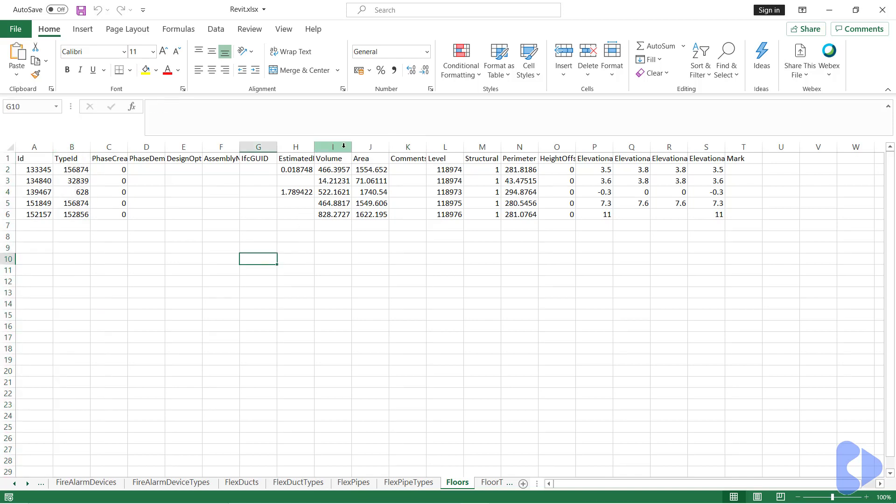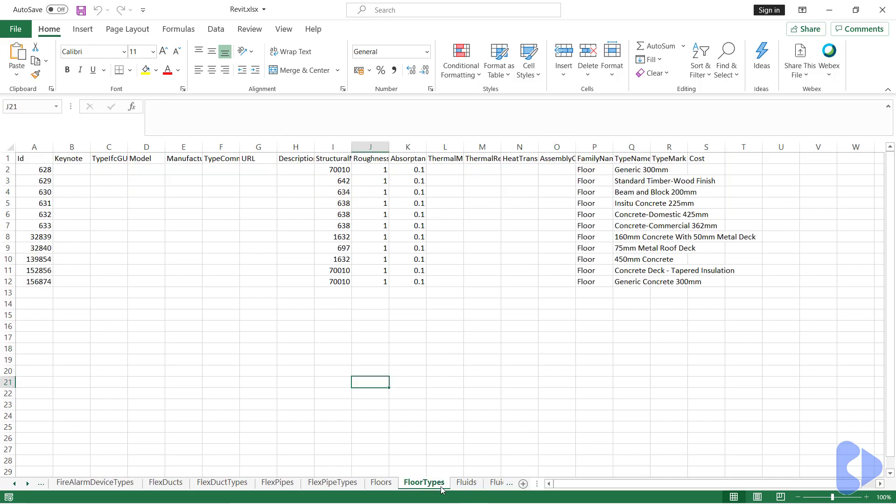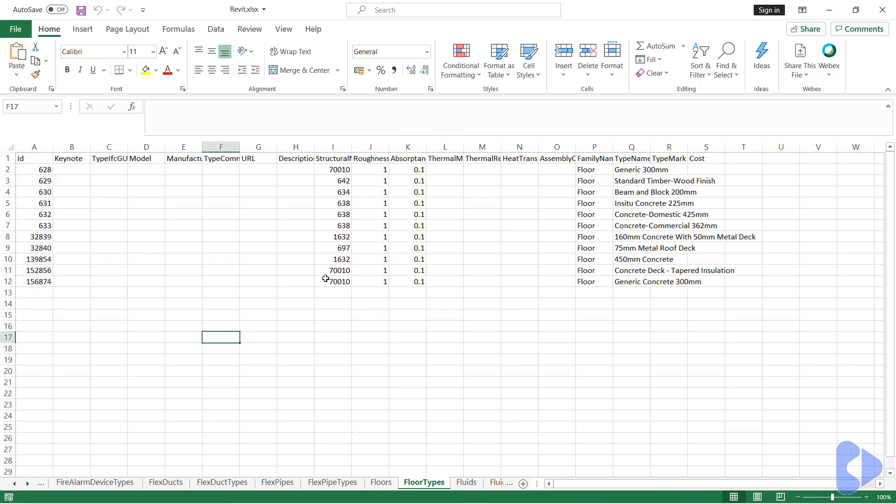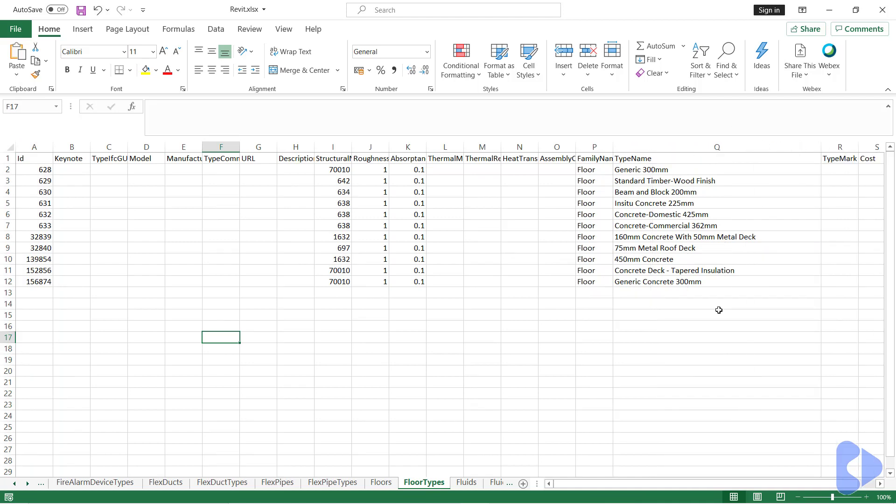And you can then see we have all of the other expected properties such as volume, area, level and so on. If I click the next tab, floor types, you can see here that we have that same unique key which is this ID and that will then allow us to tie the information to things like type name or the family name and so on.